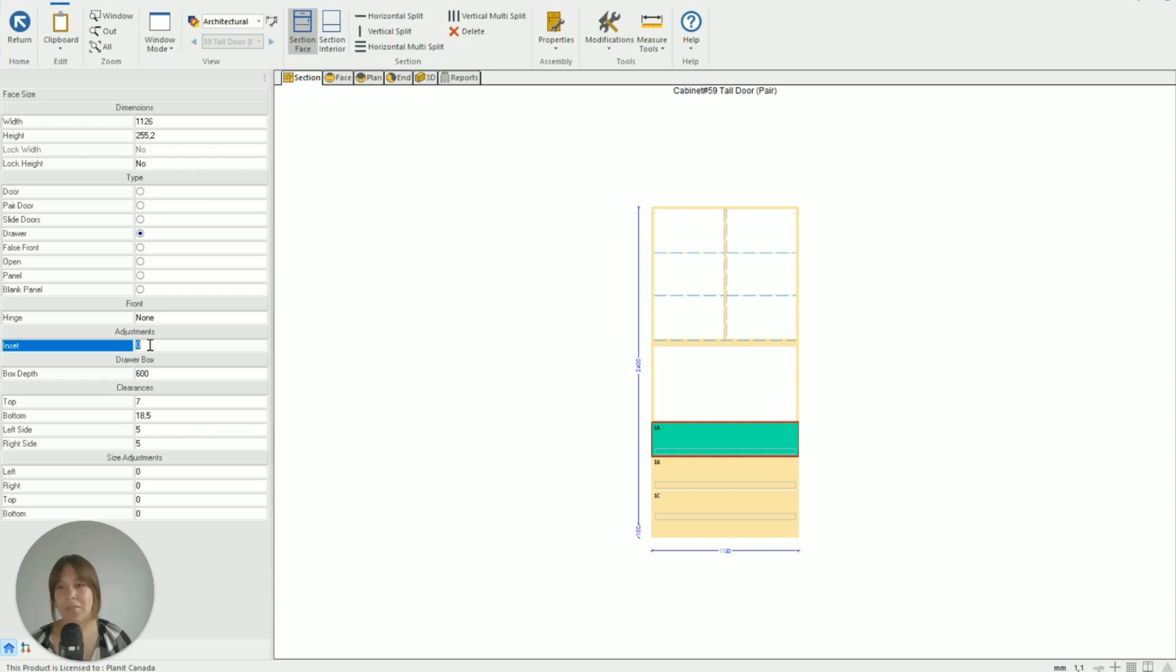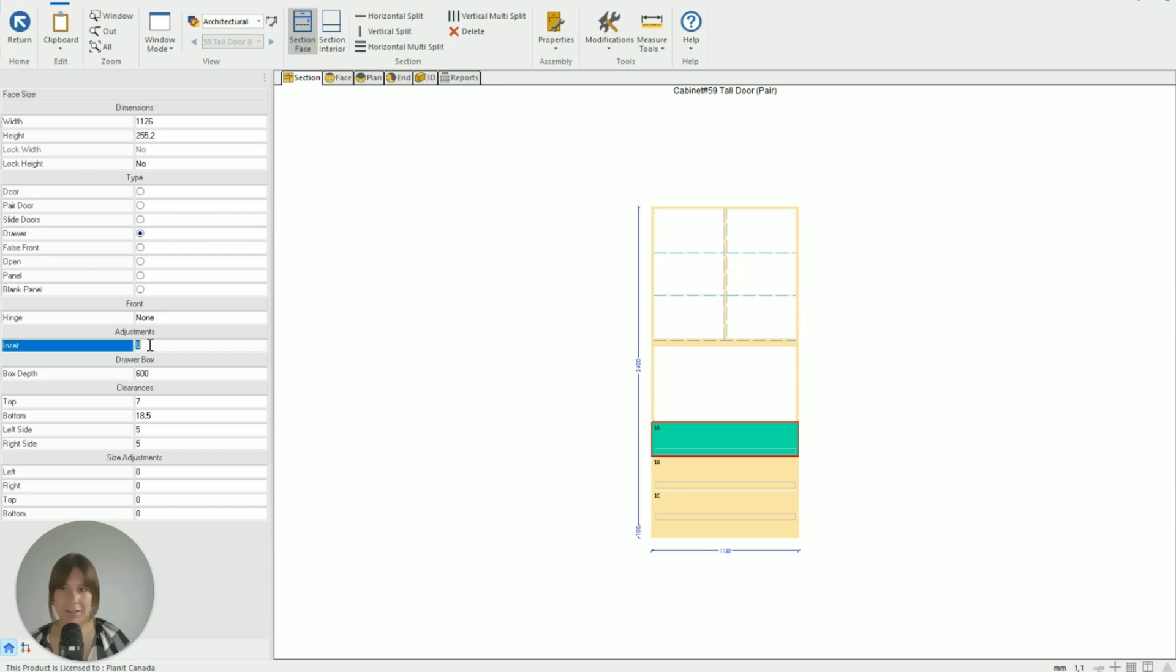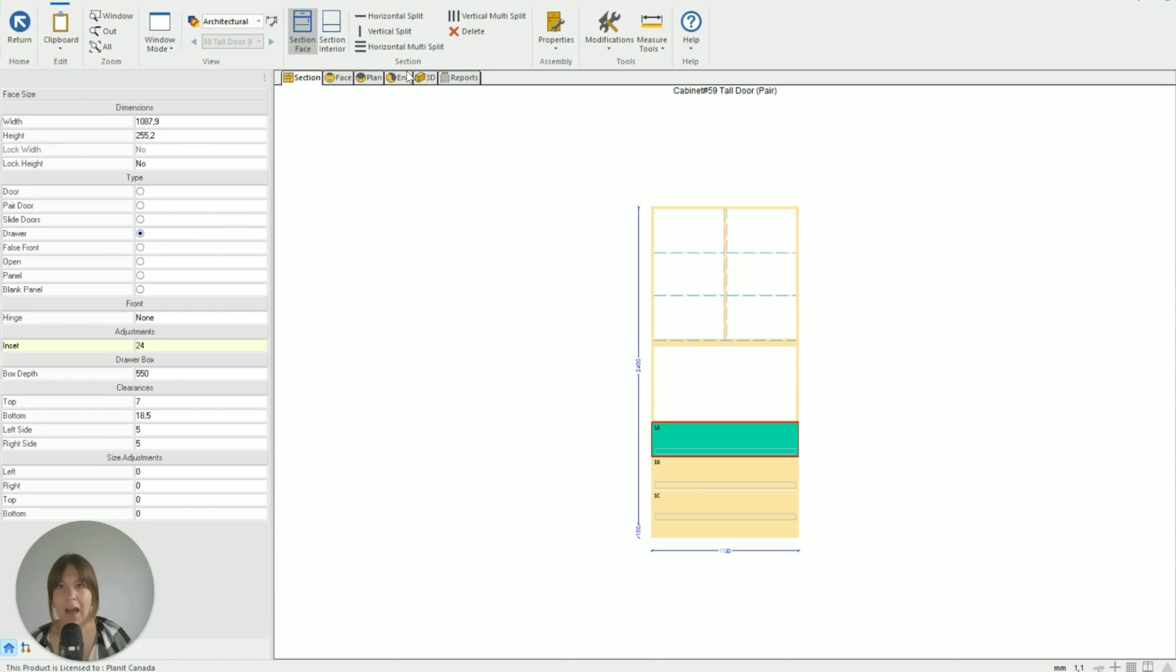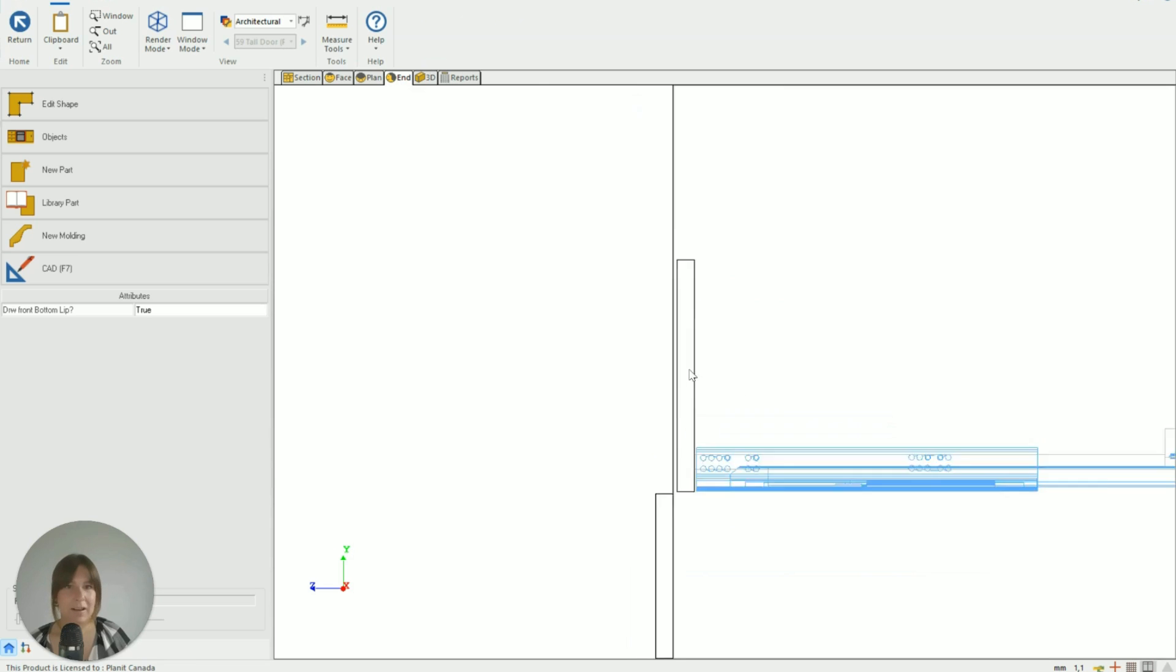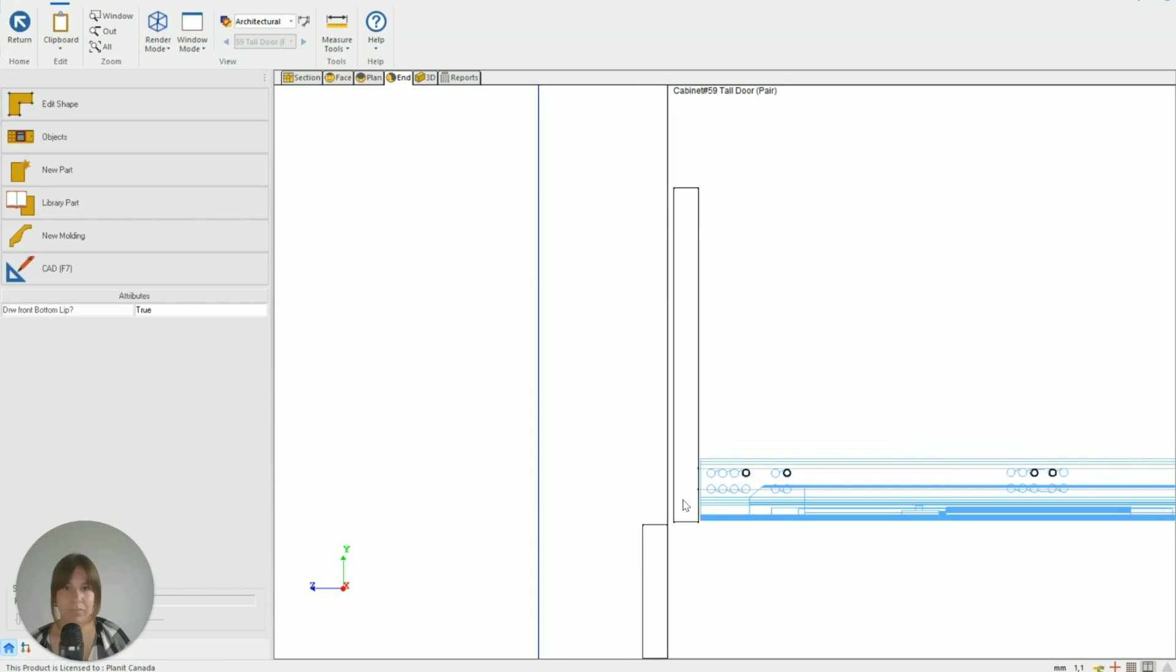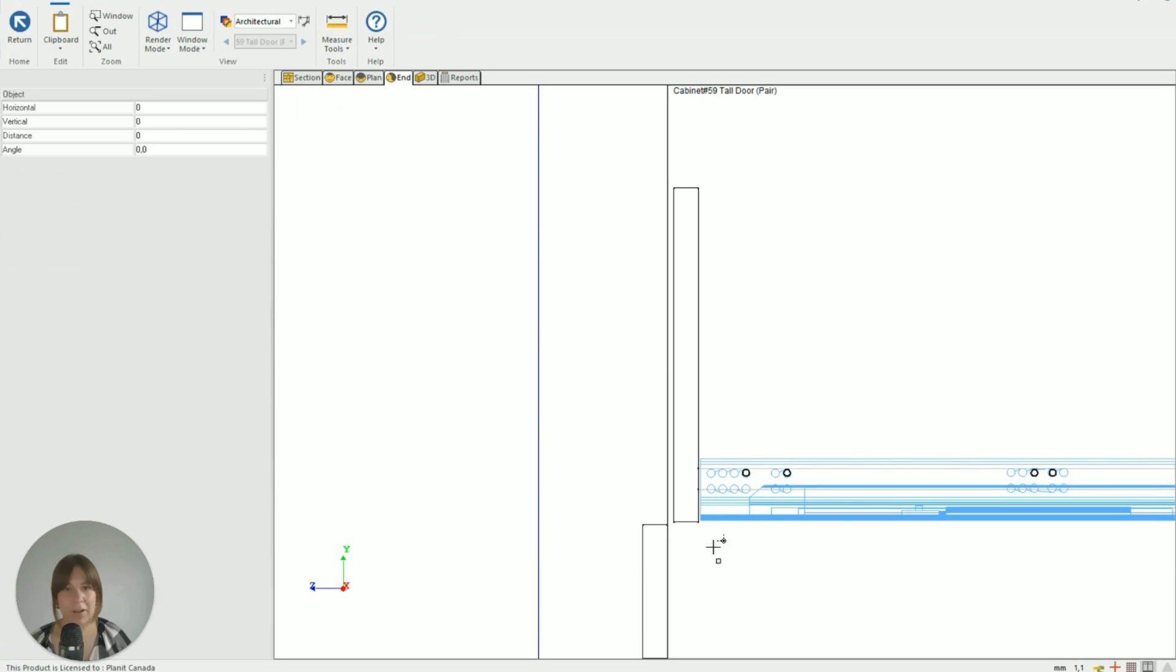And this value is going to tell the drawer how far to inset itself into the cupboard, and we need to allow for basically the drawer front thickness and a few extra millimeters, because for me I want it to sit back a little bit from the bench top that I've got in this unit. So I'm going to go 24 millimeters and then flick back to my end to see what that's done. So I can see this top drawer is now sitting back behind the front line of the end.